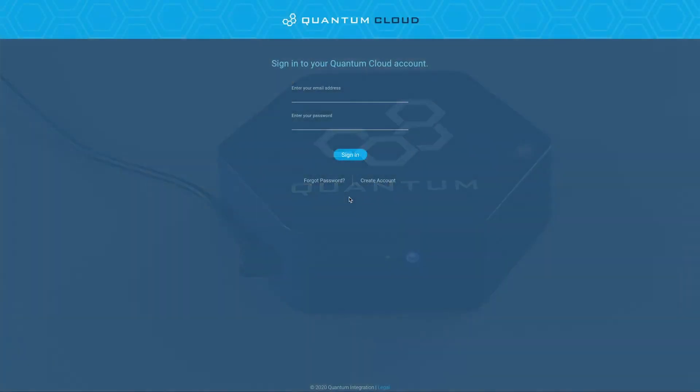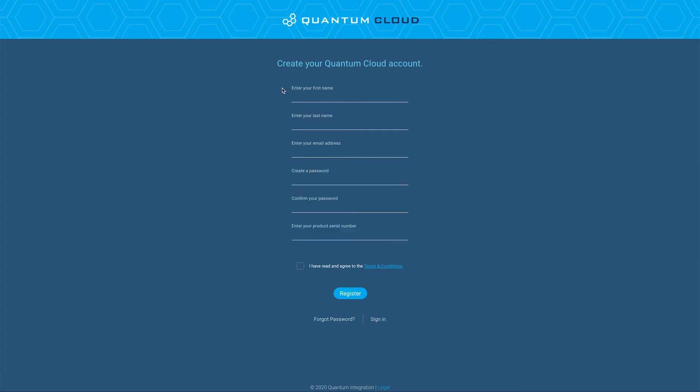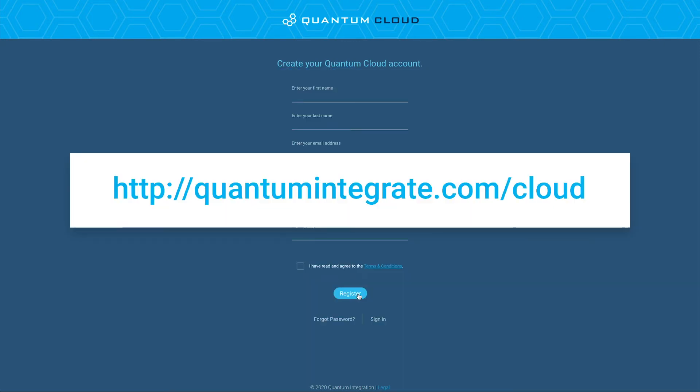Once your computer is connected back to your normal network, go to quantumintegrate.com/register and follow the registration steps. When you have to enter the product serial number, you can find that information on the bottom of the QServer. After completing the registration, you'll receive a verification email to sign into your quantum cloud account. Click the link in the email or go to quantumintegrate.com/cloud.